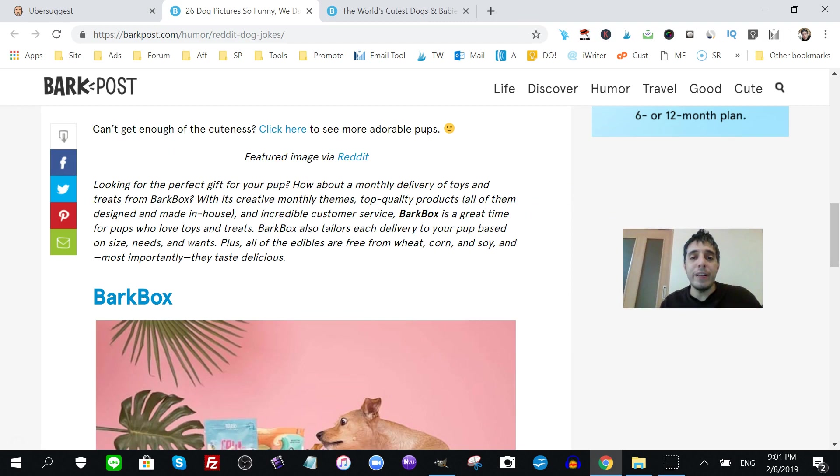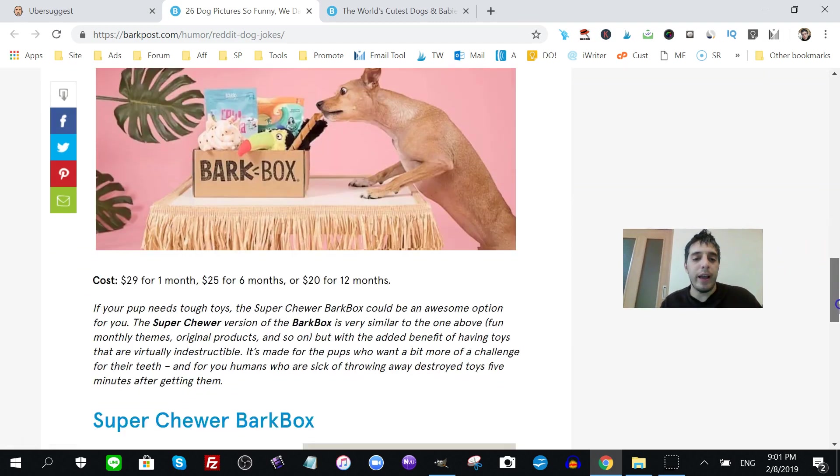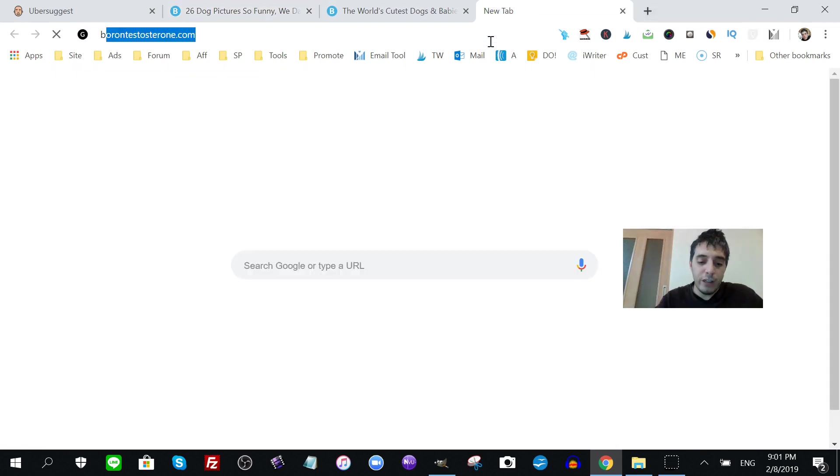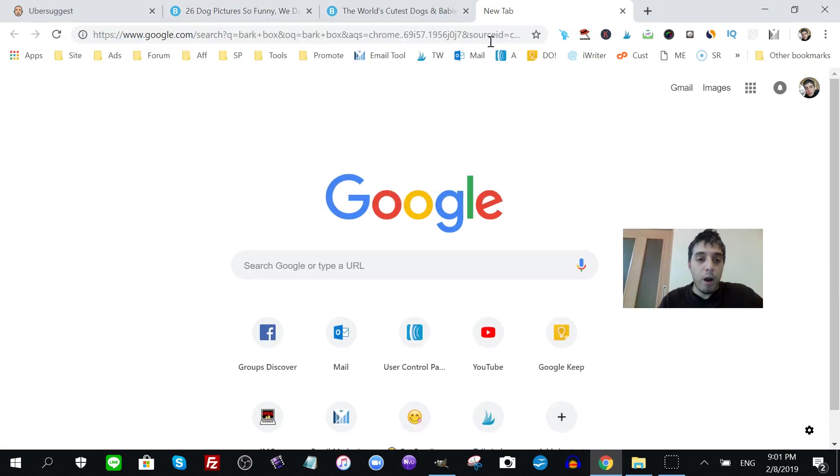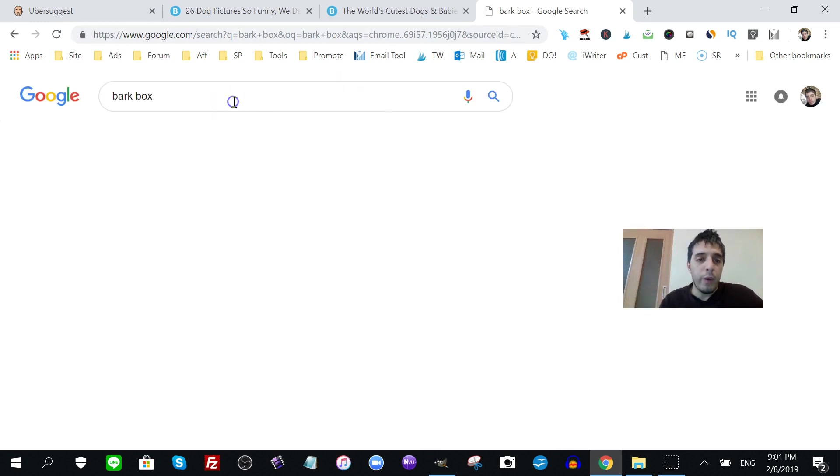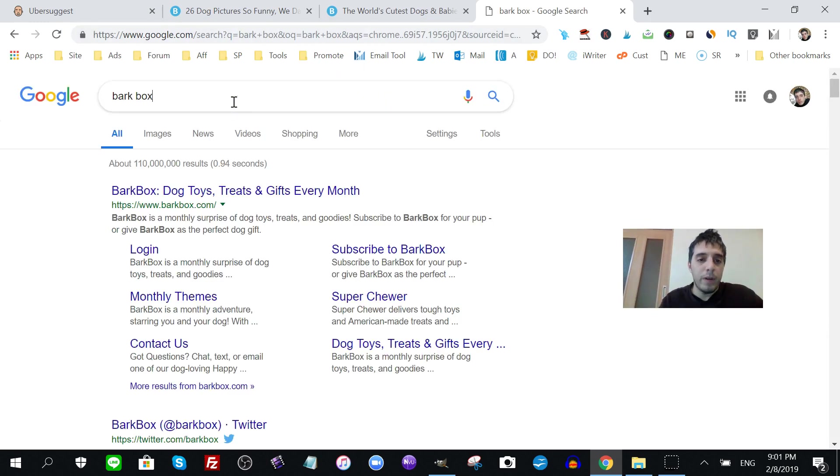Not only that, I get an affiliate offer idea. Bark box. So, I'm definitely, I have some way to monetize this traffic. Check this out. Bark box. Let's see who they're with. Wait, affiliate program.